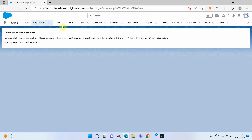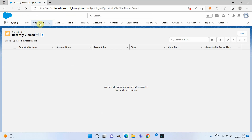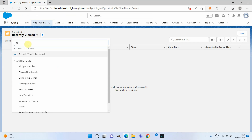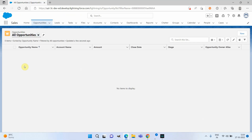In another window I logged in as the sales manager. If you go and see all the opportunities, you can see he does not have access to any opportunities because the OWD is Private.